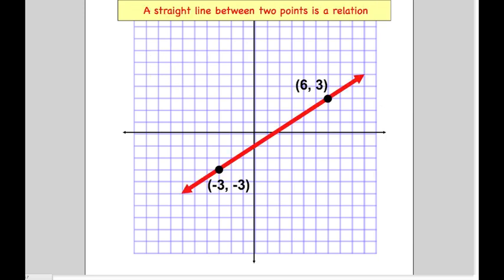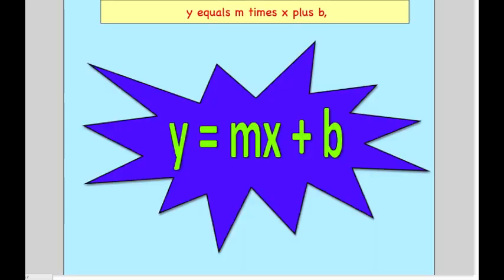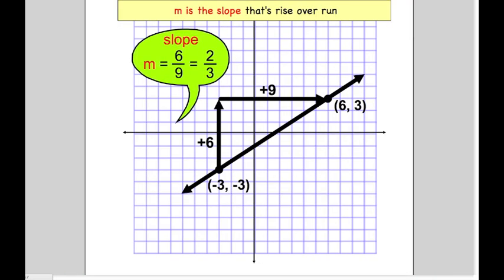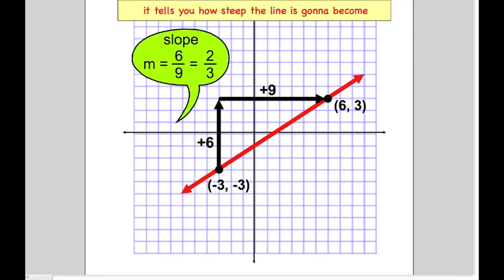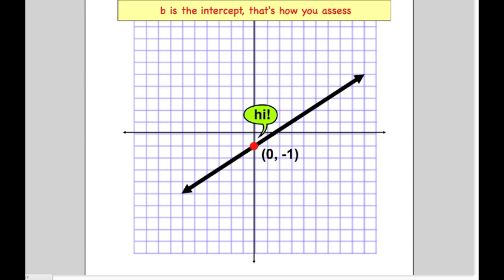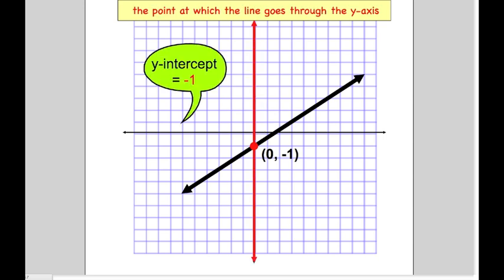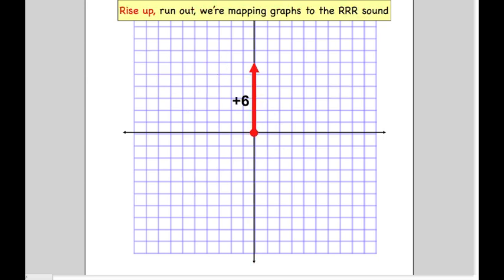If you got a single point on the XY plane, there's a single pair of values telling you where it is. This X coordinate goes from side to side, the Y follows a comma to define the point's height. A straight line between two points is a relation — you can represent it with a linear equation: Y equals M times X plus B.